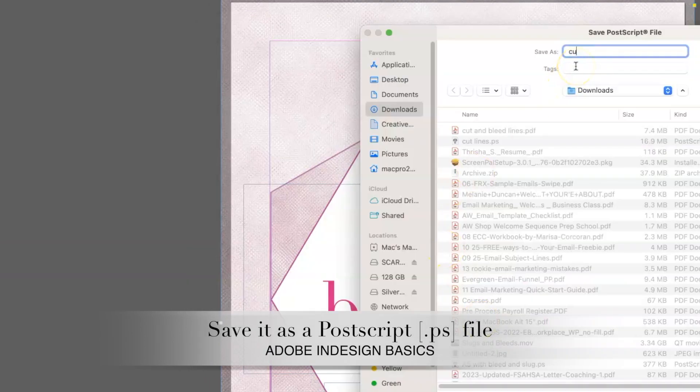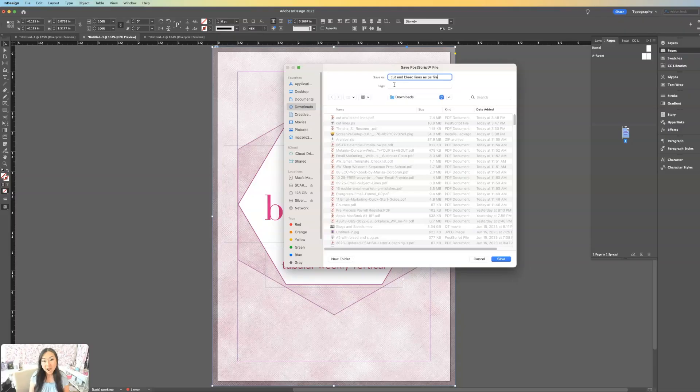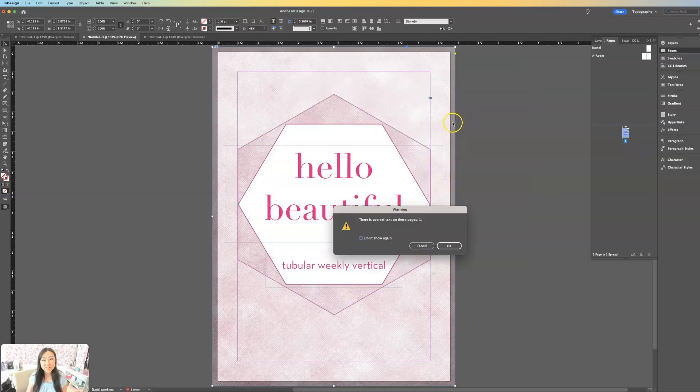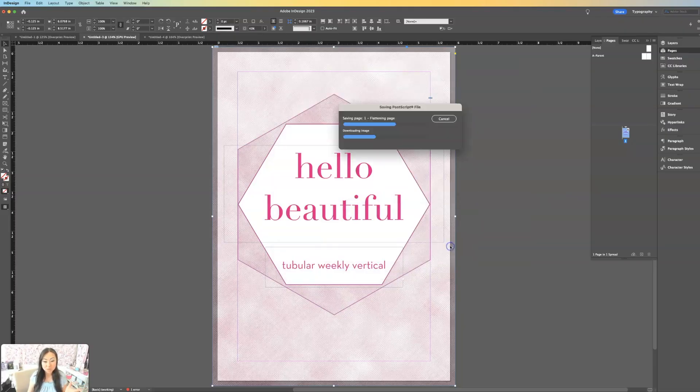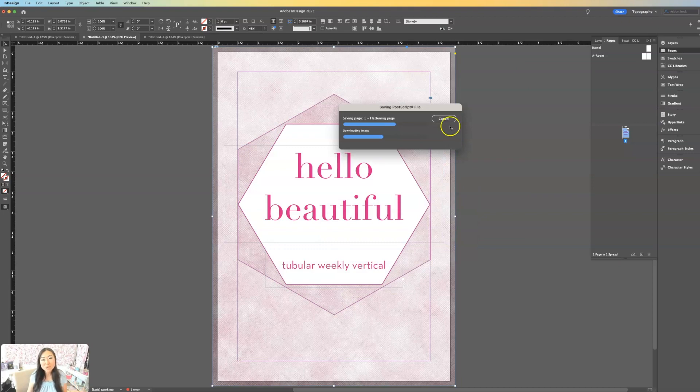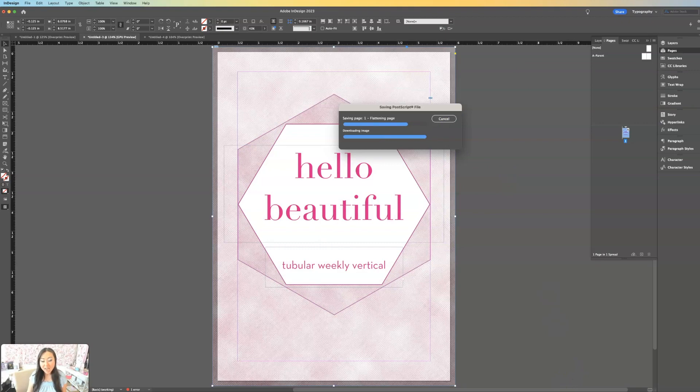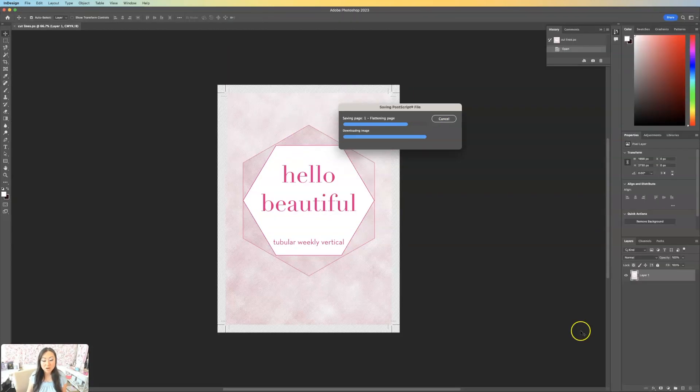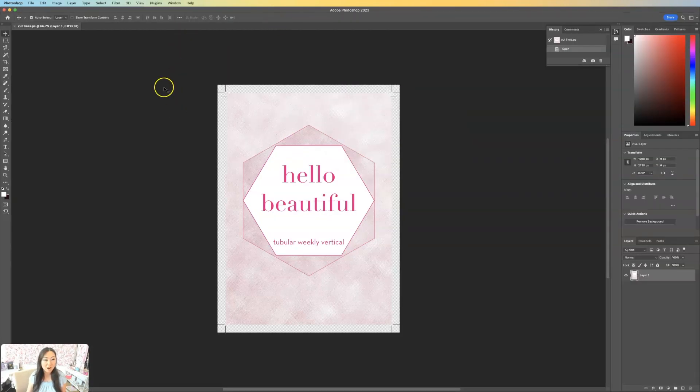Now Postscript files can't be open on anything except Adobe Illustrator. You would never want to give somebody a PS file. So instead you're going to take that file and you're going to open it up inside of Photoshop.